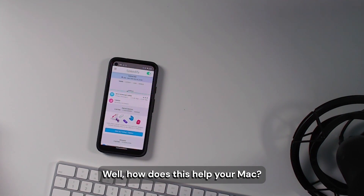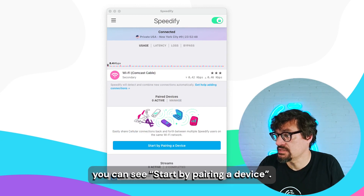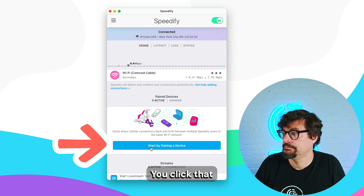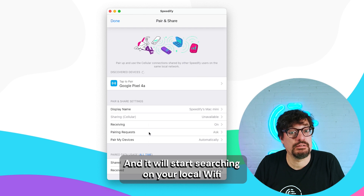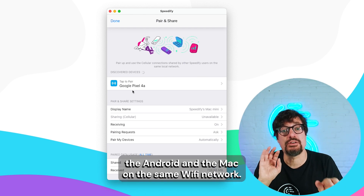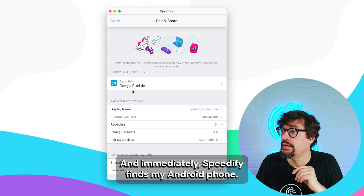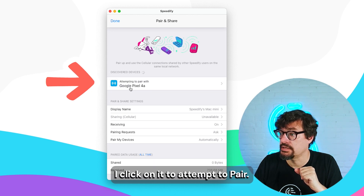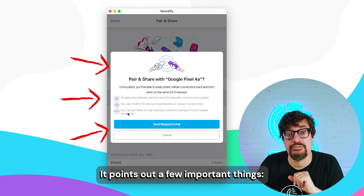Well, how does this help your Mac? When we go back here to the Speedify window, you can see 'start by pairing a device.' You click that and it'll start searching on your local Wi-Fi. So you have to get all your devices, the Android and the Mac, on the same Wi-Fi network. And immediately, Speedify finds my Android phone. I click on it to attempt to pair. It asks me if I want to, and points out a few important things.